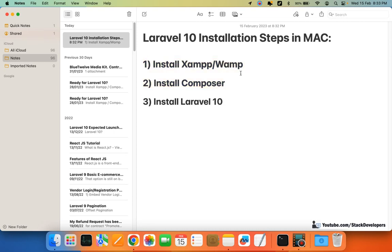If you have not seen my previous video, you can check it — in that video we installed the XAMPP server. You can also install the WAMP server. After that, we installed Composer as well, so we are ready to install Laravel 10.